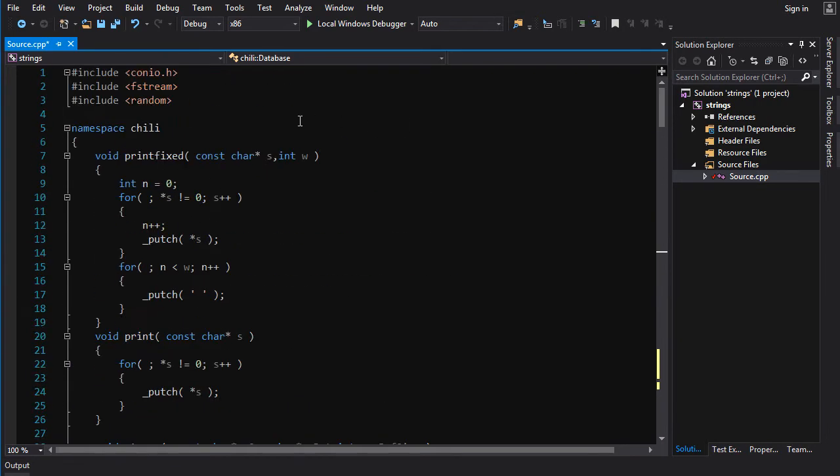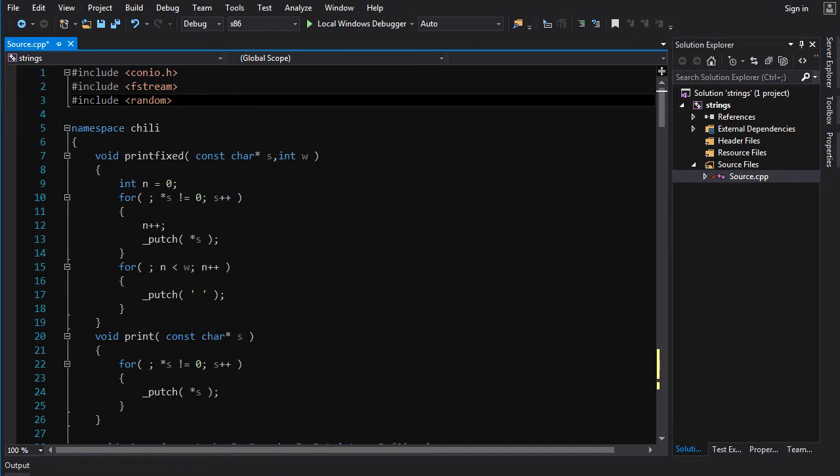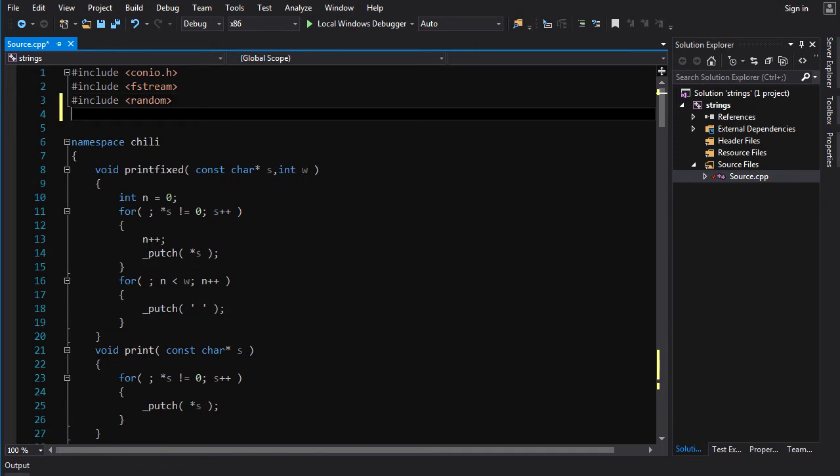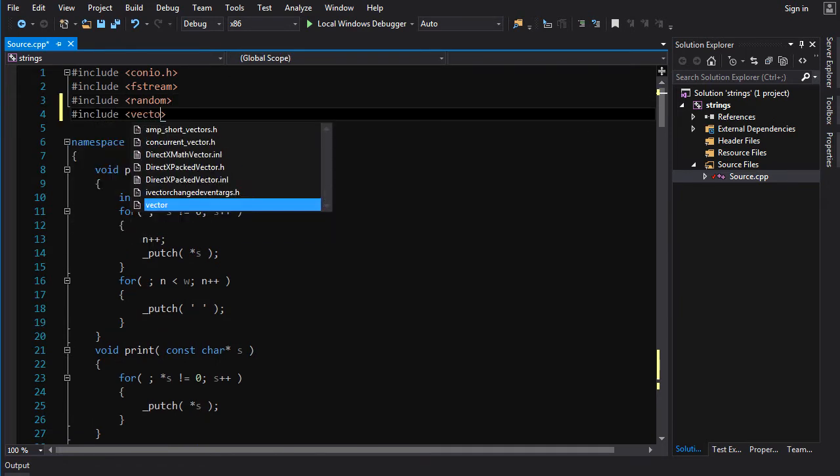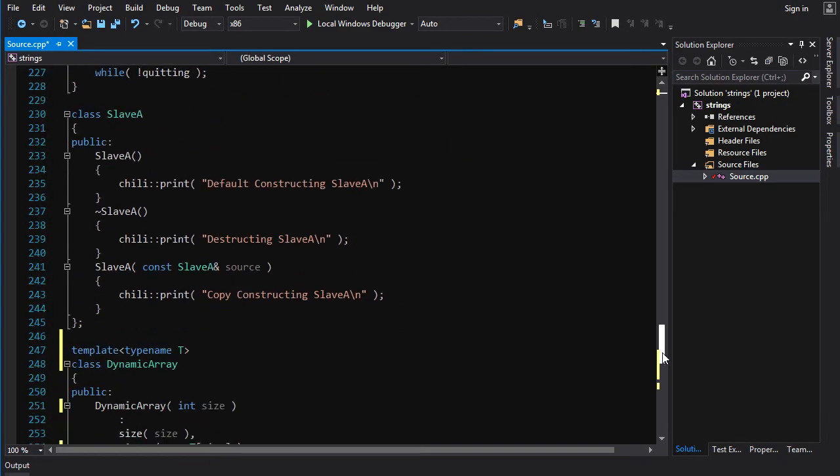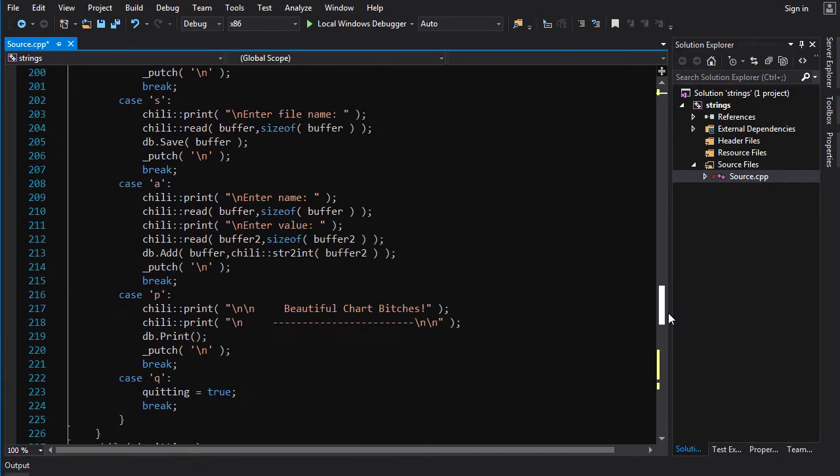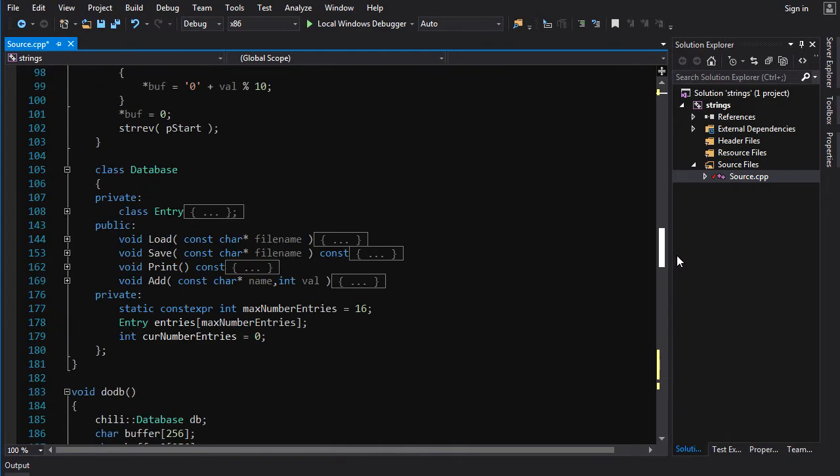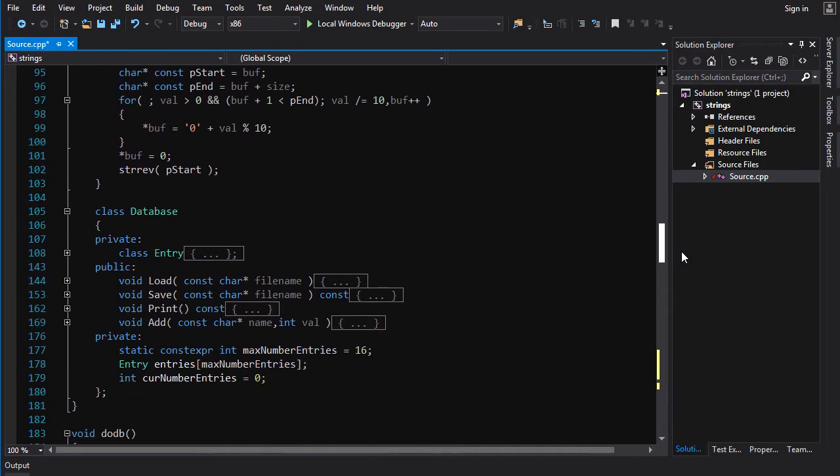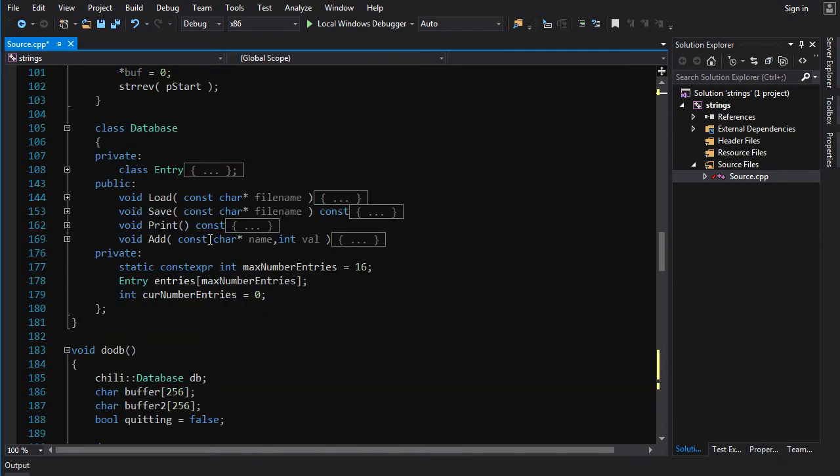We go up here. Let's include vector, obviously. We're going to want that. And let's go down here. I mean, we could do a lot for database.